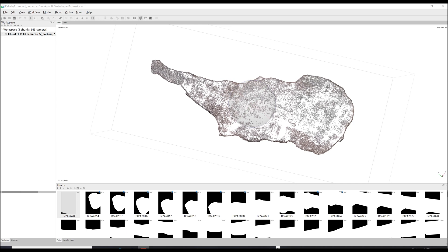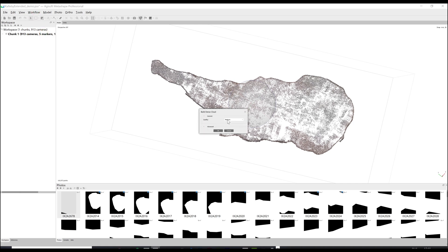In order to calculate the dense cloud confidence you need to create it when you make the dense point cloud. In the workflow build dense cloud menu under advanced there is an option box which says calculate point confidence. Tick the box and then click OK.